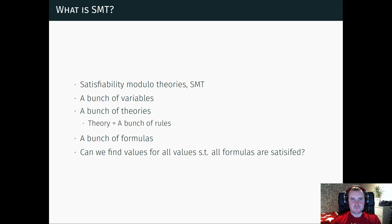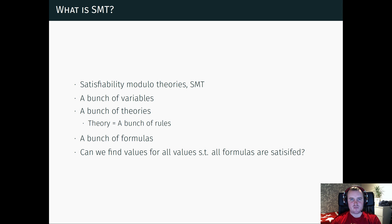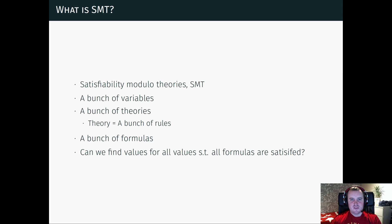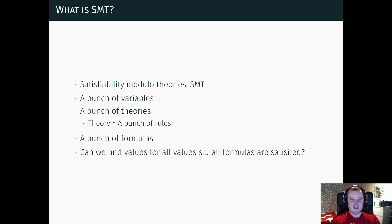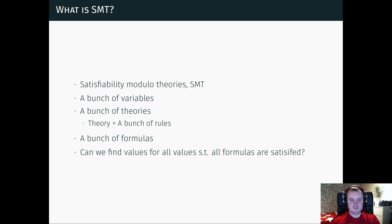And a theory is a bunch of rules that describes how these variables can interact with each other. And then you have a bunch of formulas connecting these variables together. An SMT problem is can we find values for all of these variables such that all of these formulas are satisfied according to these theories.